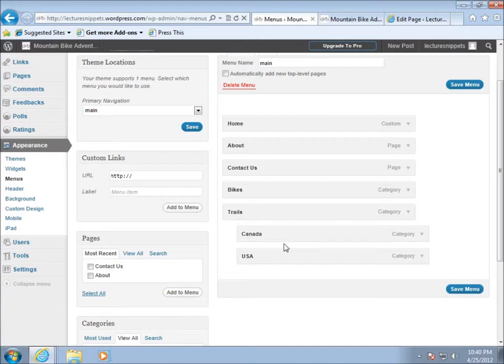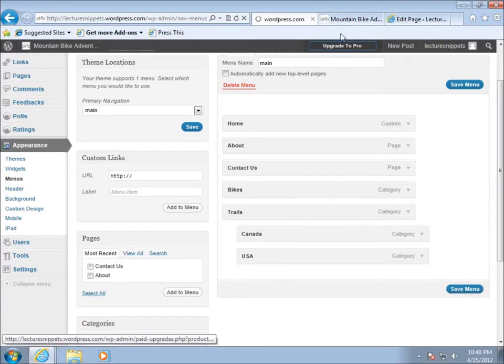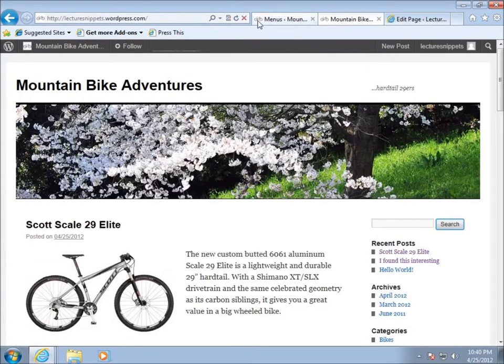The wonderful thing about that is most of the themes that you work with are gonna allow us to have a drop-down menu area for this. So I'm gonna go ahead now and just choose save menu and we'll come back to my page and refresh.